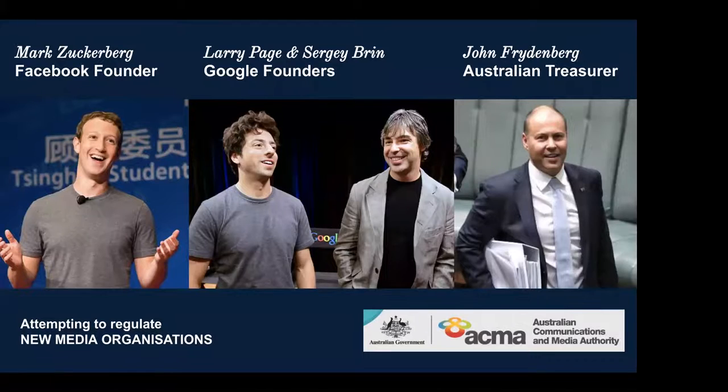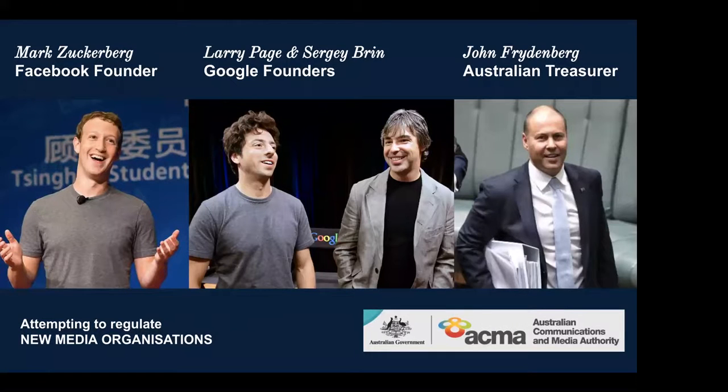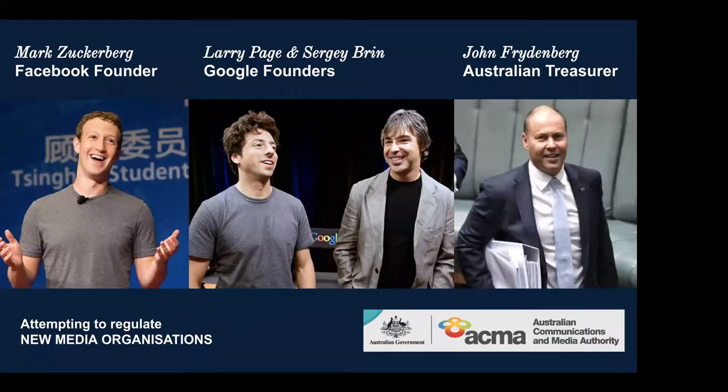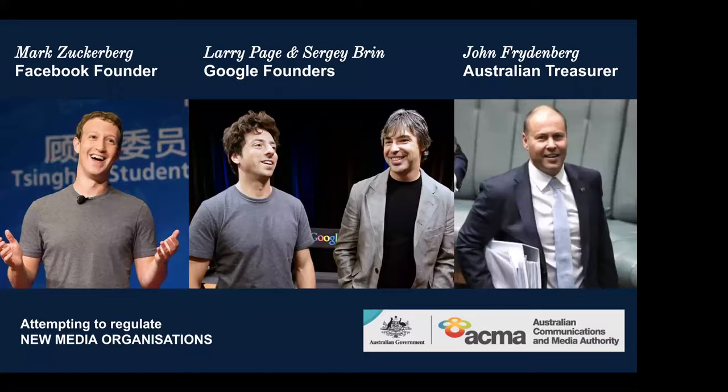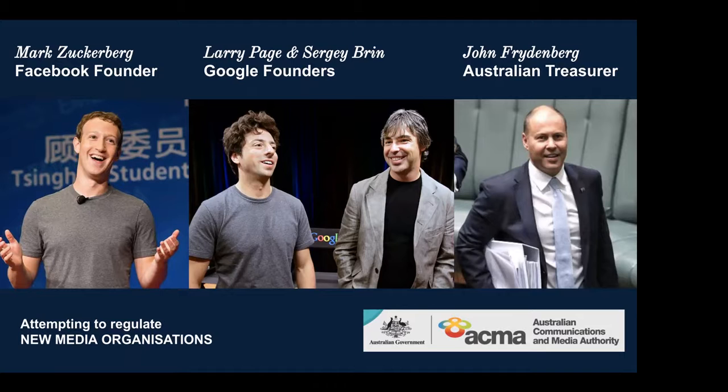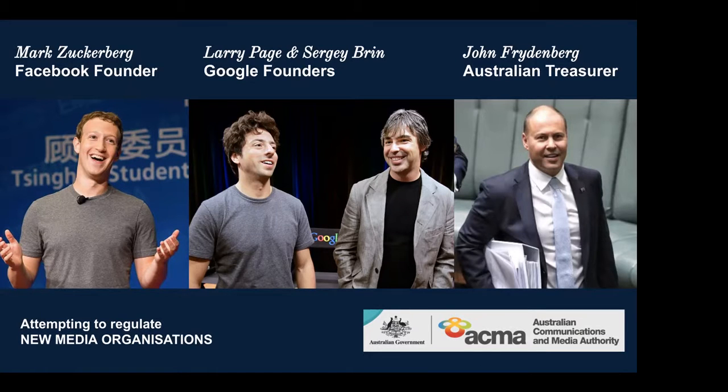So it's literally a conversation or a debate between John Friedenberg, the Australian treasurer representing news media organisations through the ACCC and the Australian Communications and Media Authority, and Mark Zuckerberg, the Facebook founder, Larry Page and Sergey Brin, the Google founders.